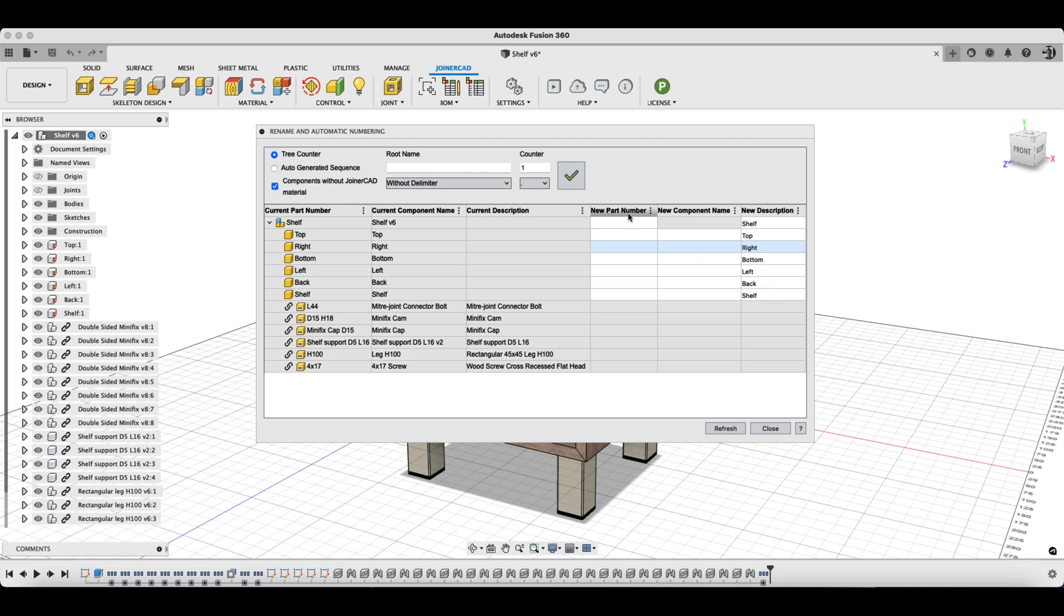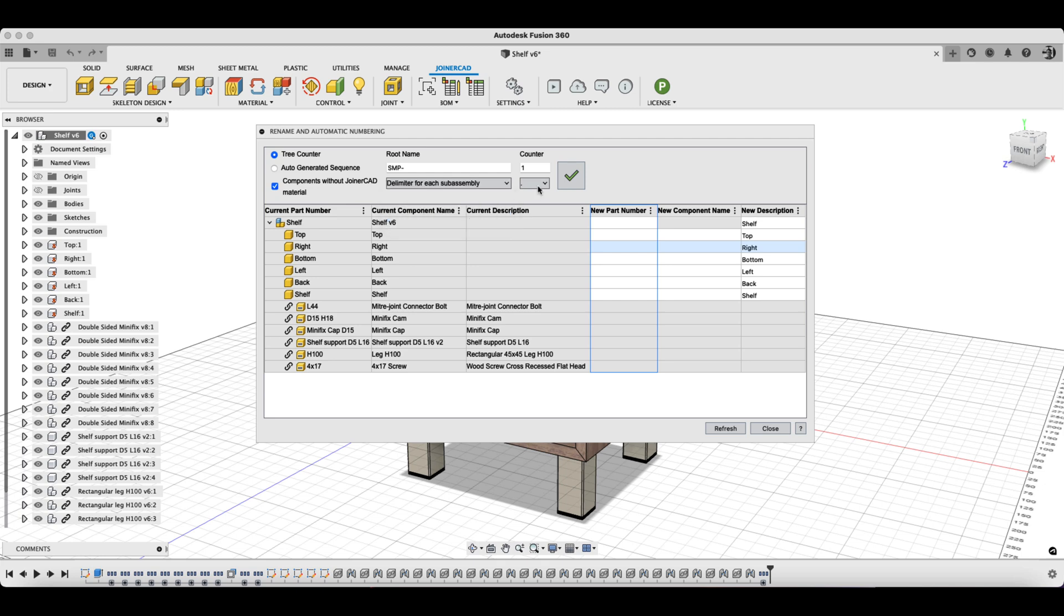When the New Part Number column is ticked for automatic coding, the root abbreviation of the component code is entered in the root name field. Then I select that the components in the hierarchy would be separated by a dot. The automatic numbering process is now carried out by pressing the Apply button.